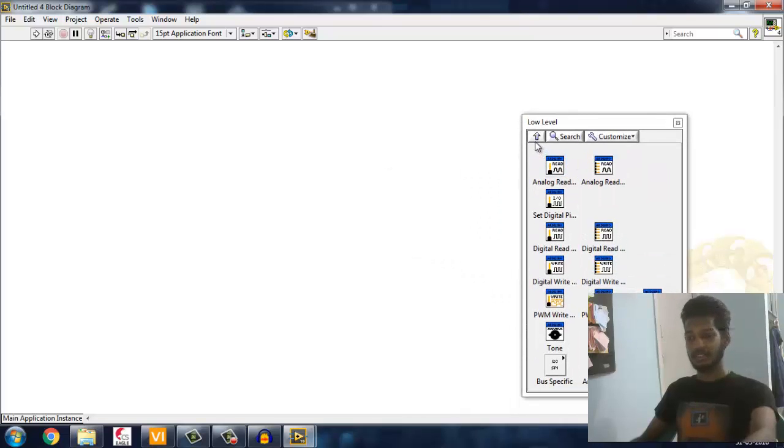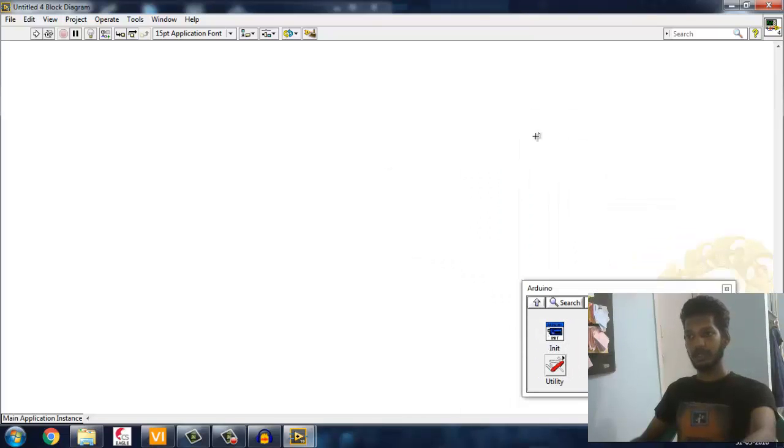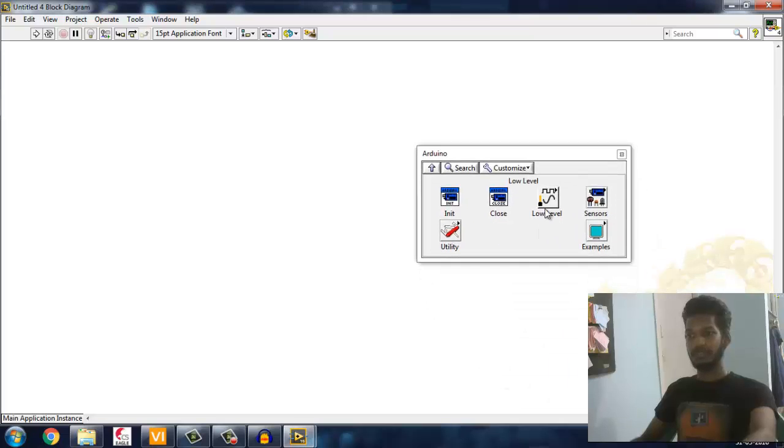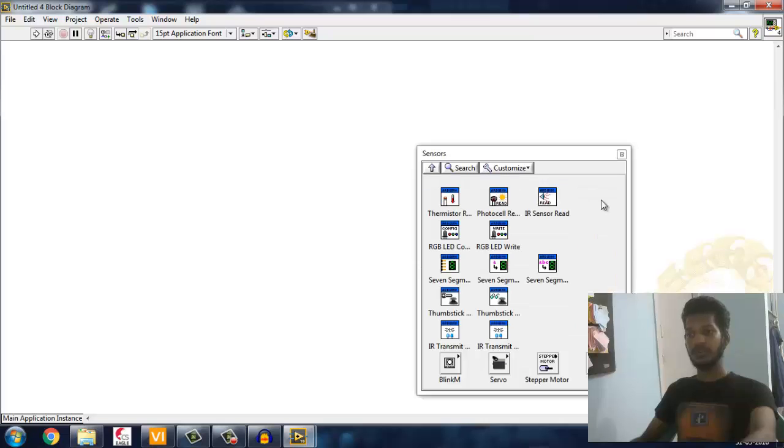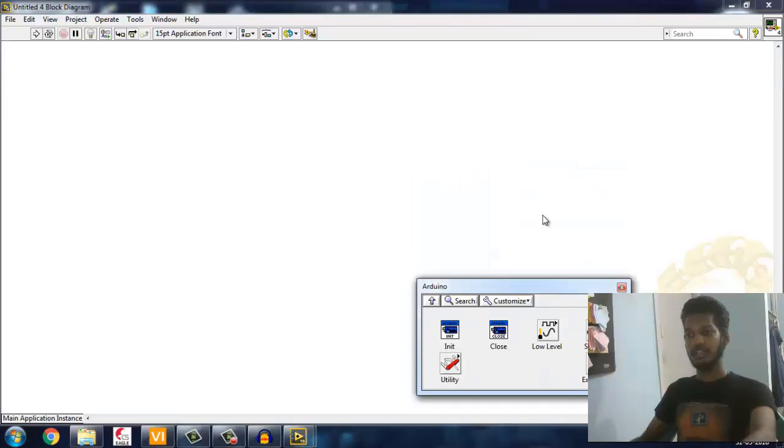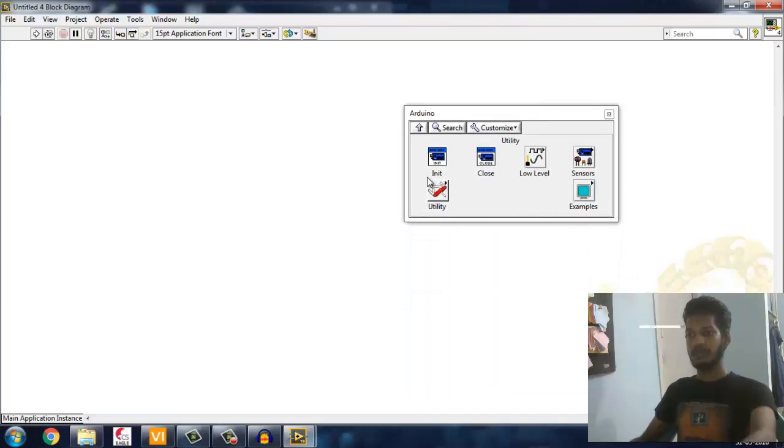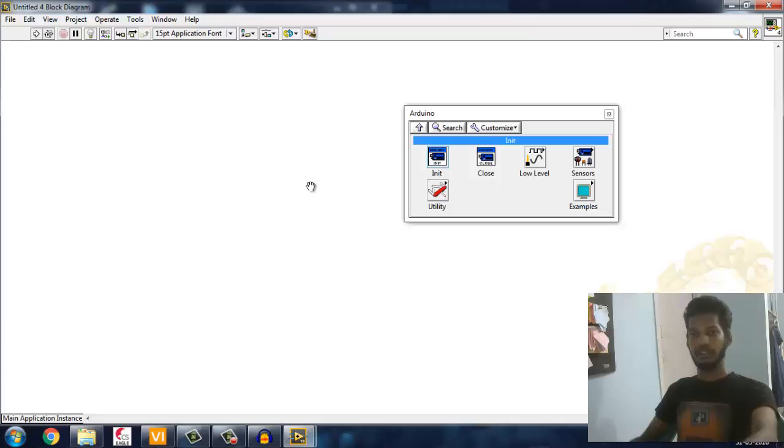This low level is nothing but which allows you to access pins available in Arduino and change the PWM and other stuff. Here are some sensors you are using - you can directly interface with that, and some examples and stuff. We'll go ahead with initialization of LabVIEW with the Arduino.